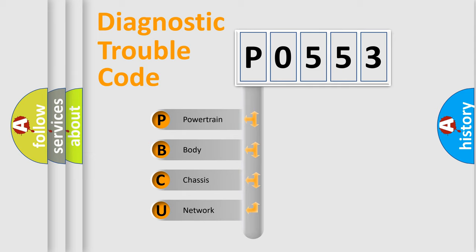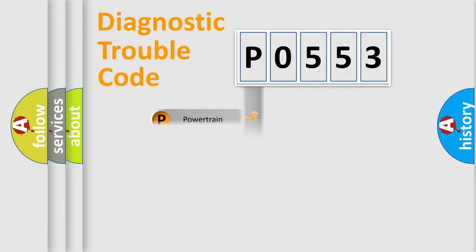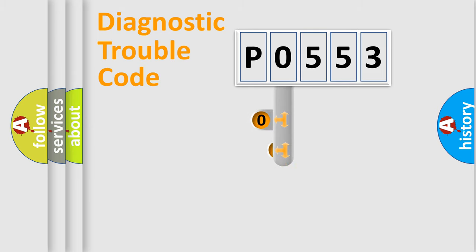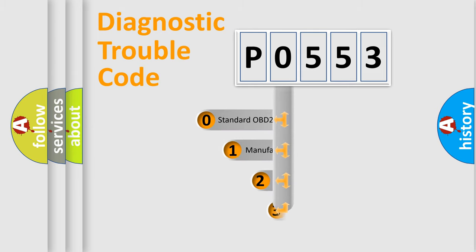We divide the electric system of automobile into four basic units: Powertrain, body, chassis, network. This distribution is defined in the first character code.